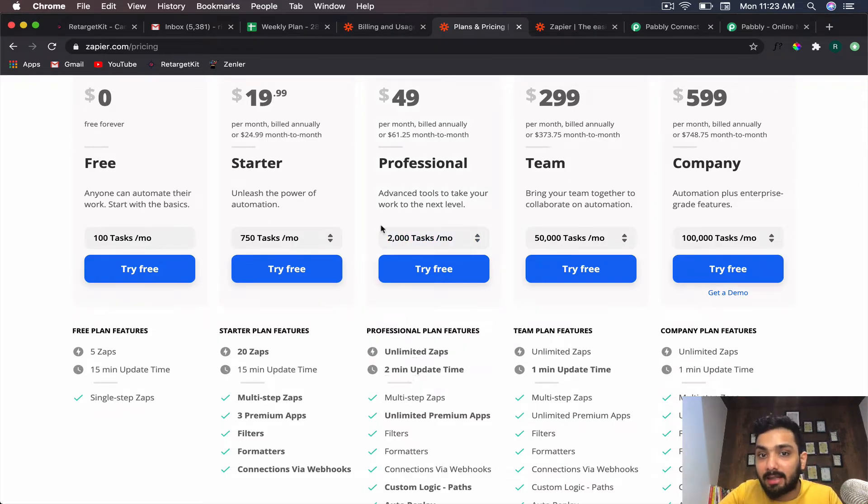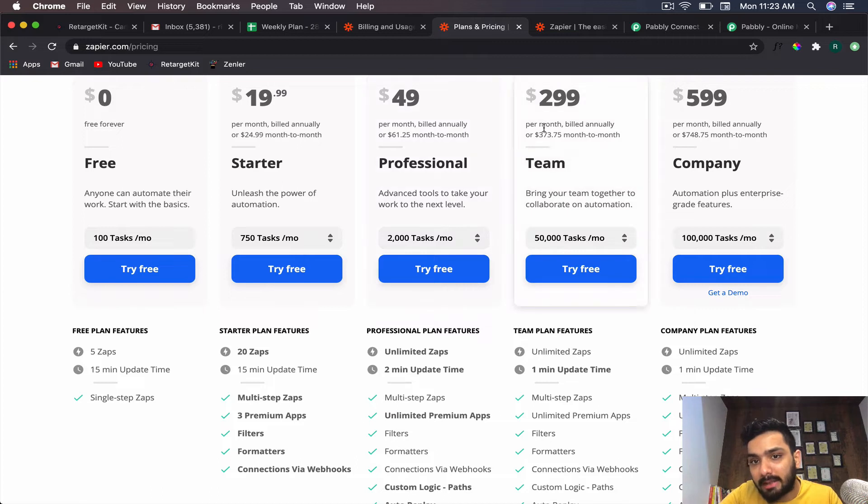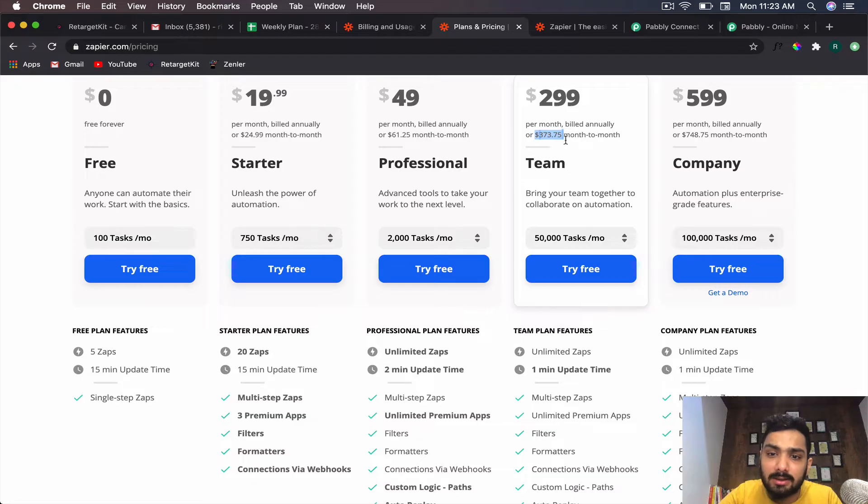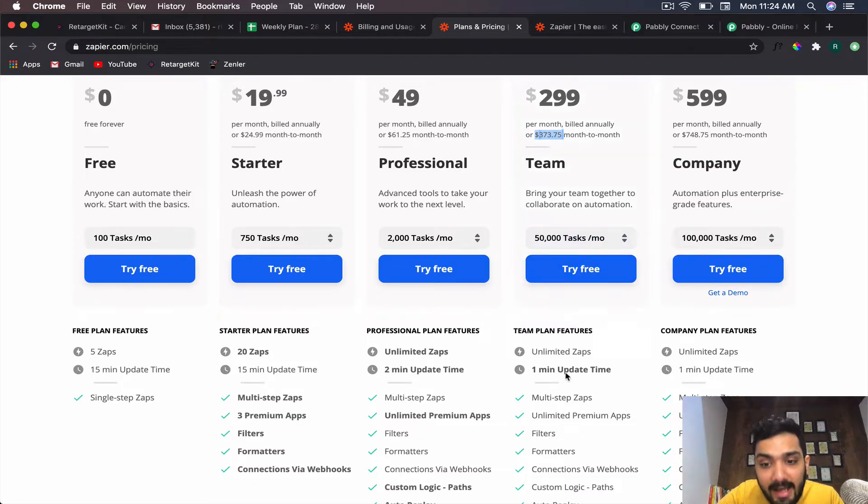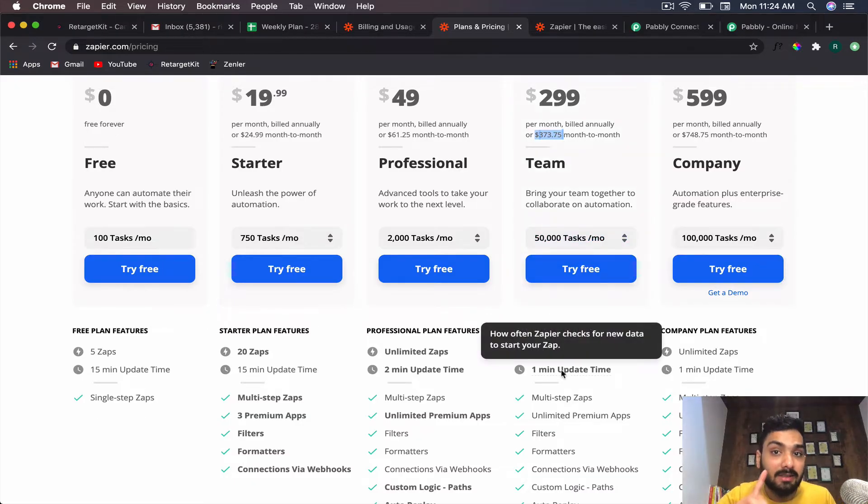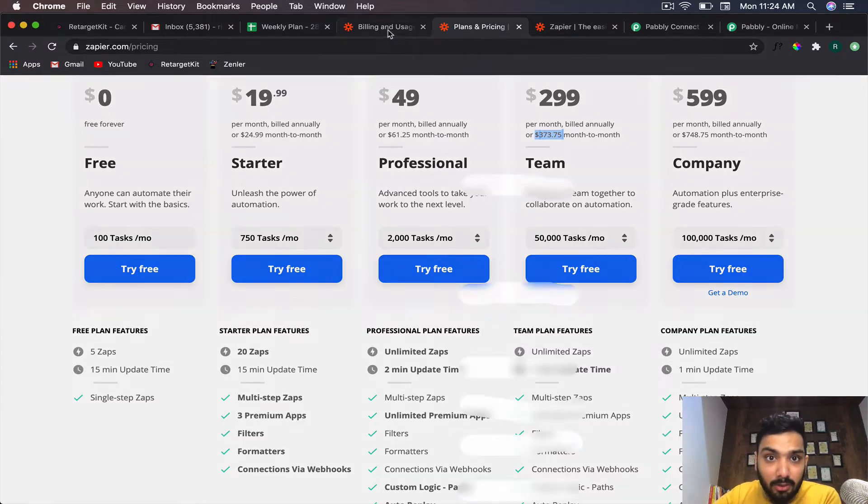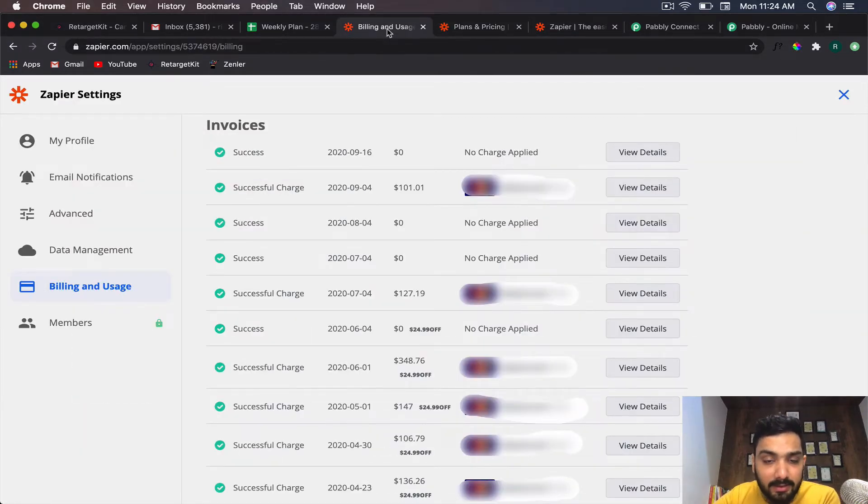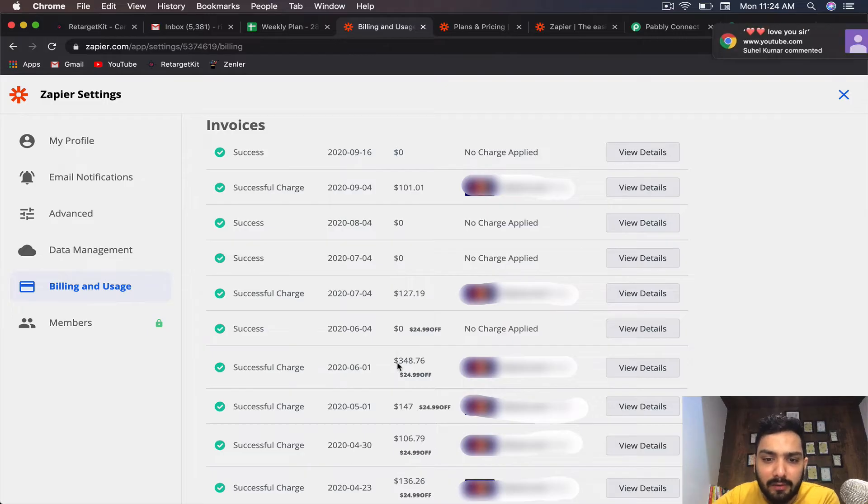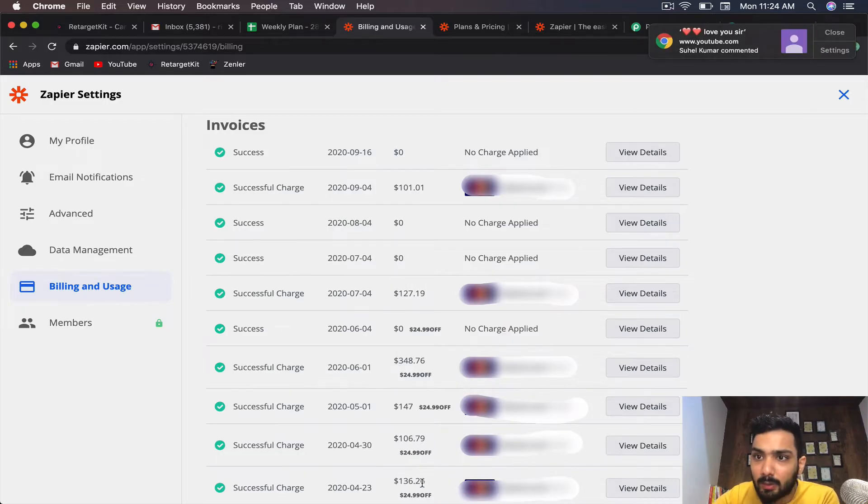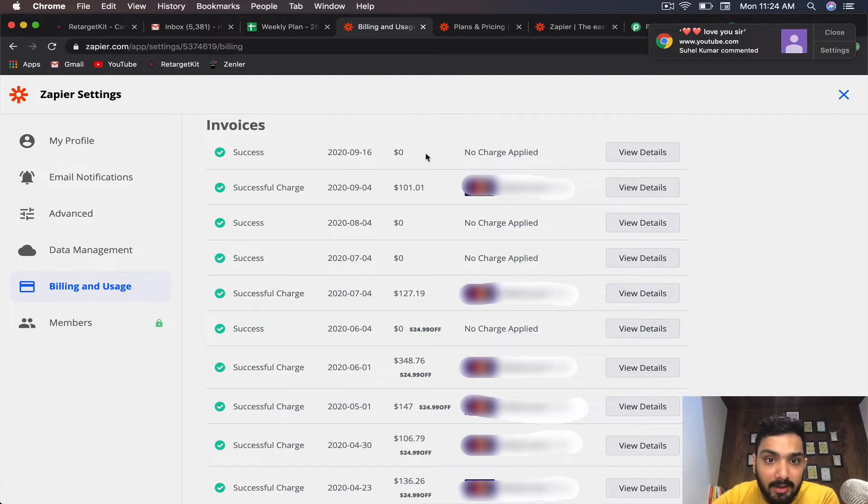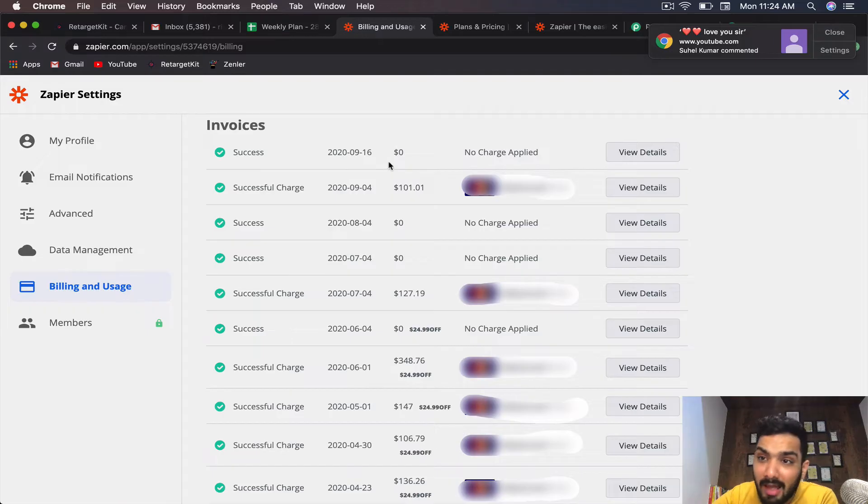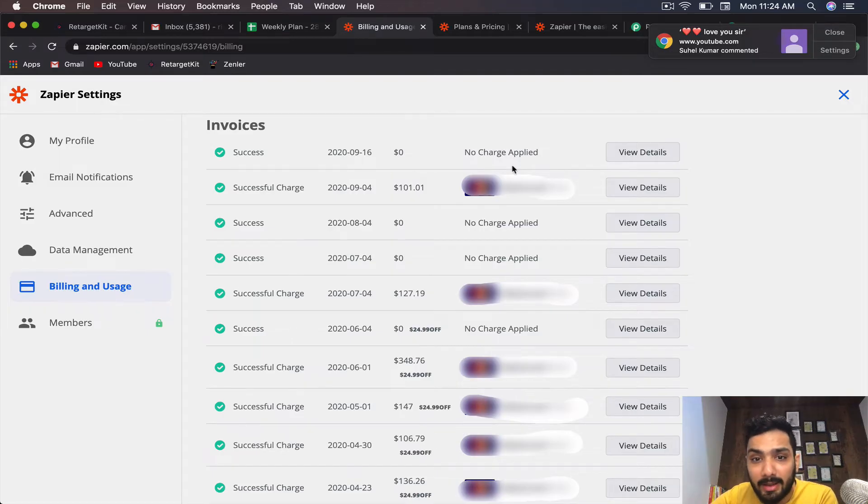I was on the Team plan where I was spending almost $340 to $380 per month and getting 50,000 tasks. The update time was still one minute—not instant. You can see here I've been paying them $101, $127, $348, $147, $106, $136, and more. Now I have completely stopped using Zapier and downgraded. You can see there's no charge applied for this month.